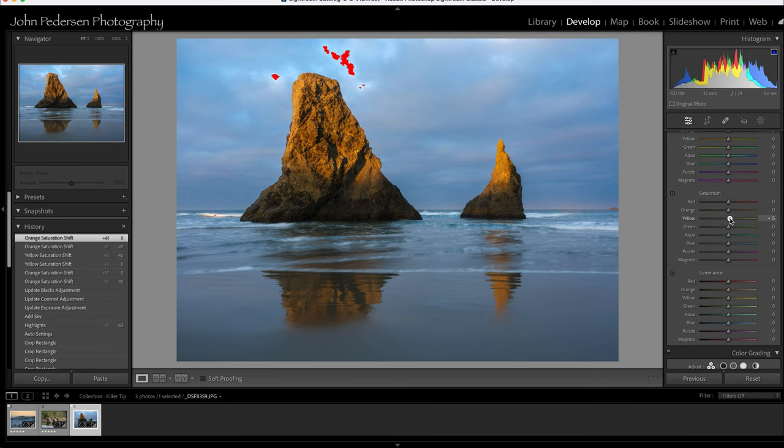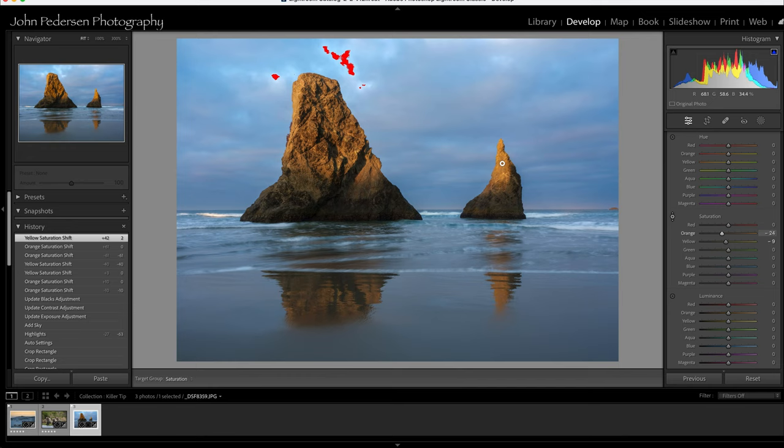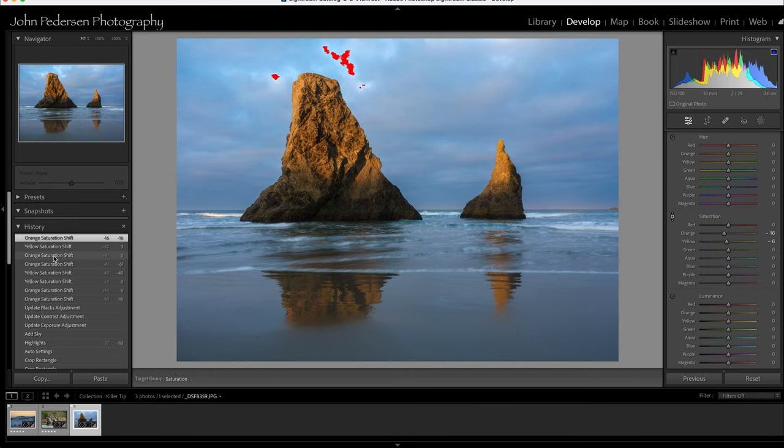So what I can do is with my saturation and that cool little drag to adjust feature, I can hover over the rock and get this specific tonal value and adjust it downwards. So it's affecting the orange and the yellow. That's a little too much. I just want to take a little bit of that orange out of there. So I went from that to that. It's a subtle change, but it let me target just the light on the rocks.